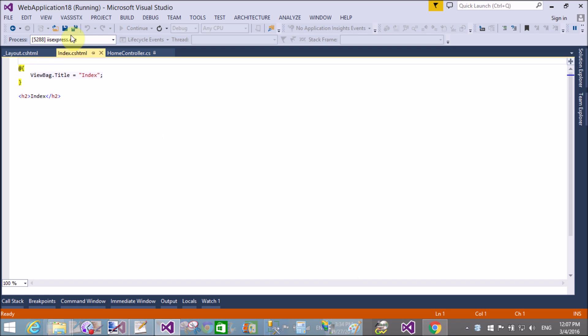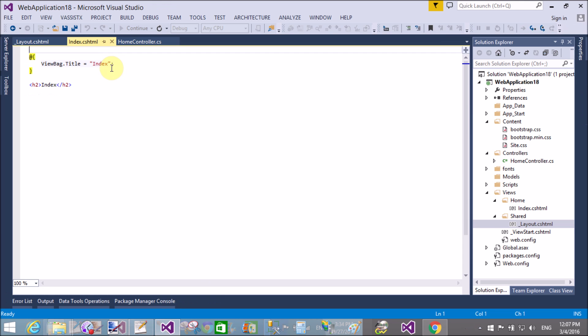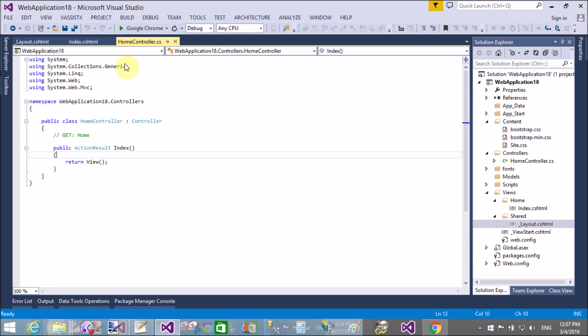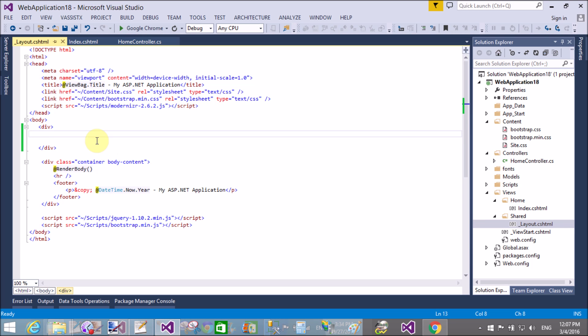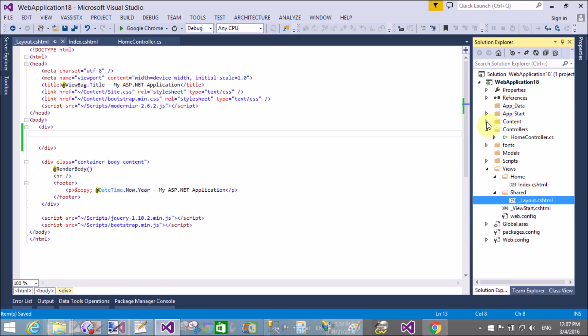The upper part belongs to the division. Stop debugging. That is the master page layout.cshtml.